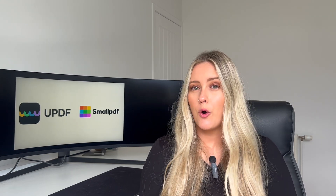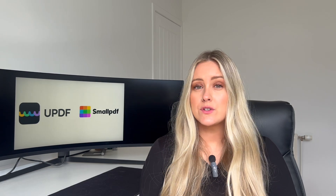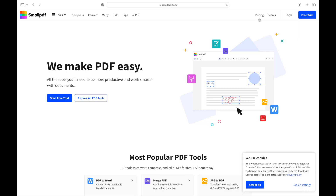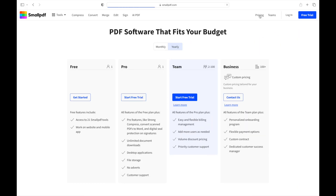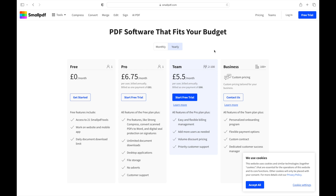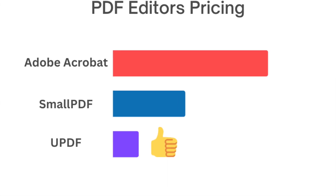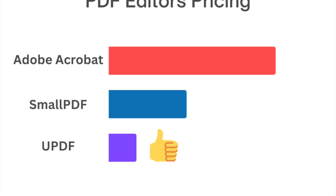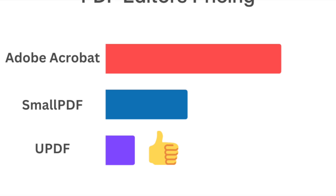First of all, let's break it down by showing their main offerings. Starting with pricing, Small PDF offers a pro plan at $11.58 per month or $104.22 per year. UPDF, on the other hand, is much more affordable with a yearly and perpetual license, which are much cheaper than Small PDF.